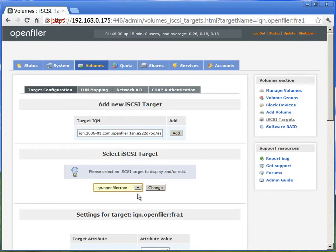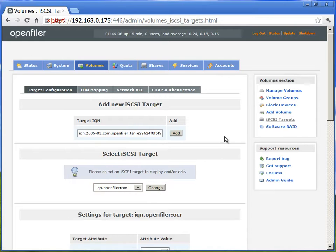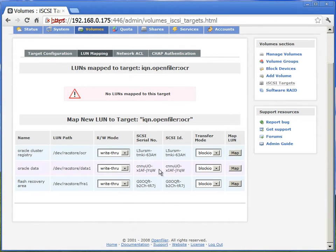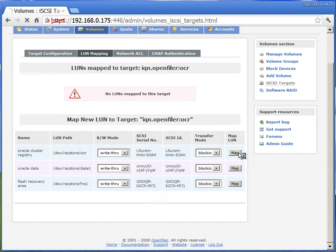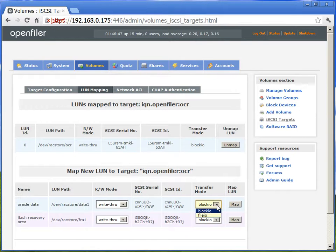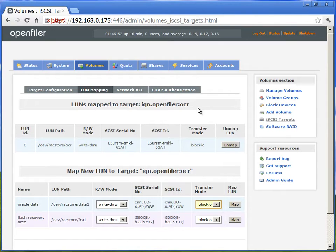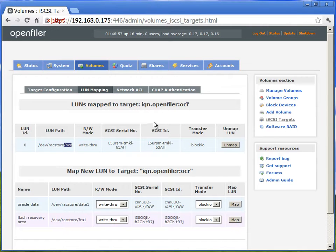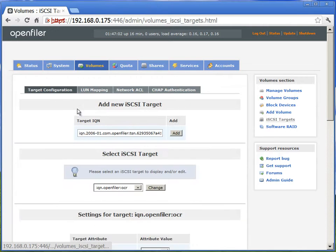Now we'll go back to the OCR, iSCSI or IQN, and if we go to the LUN mapping, we will allow or map the OCR LUN to the OCR IQN. So what we have done here is, we just associated the IQN with the storage drive. We created that volume earlier.